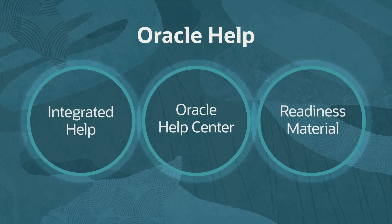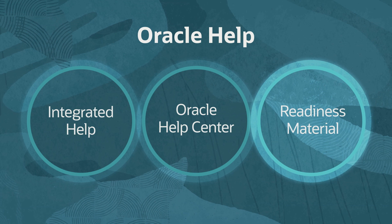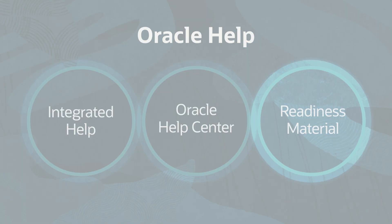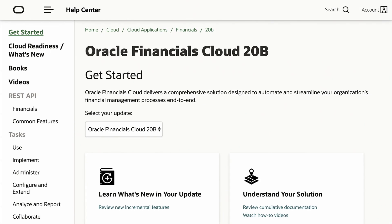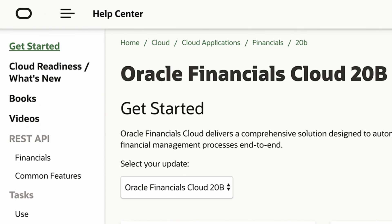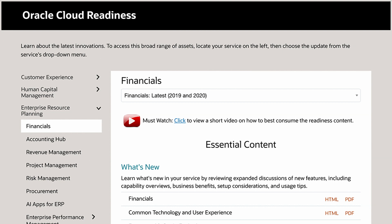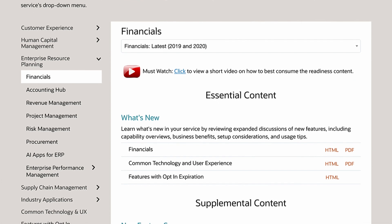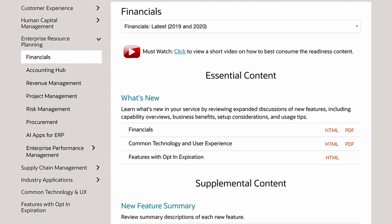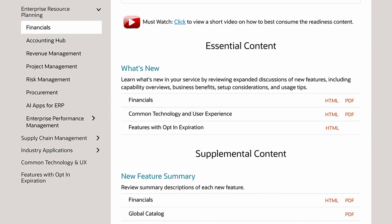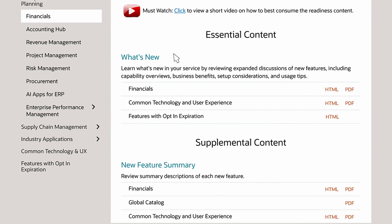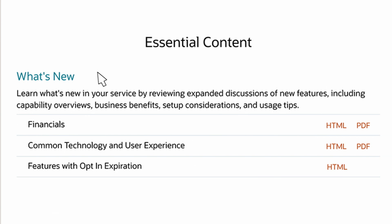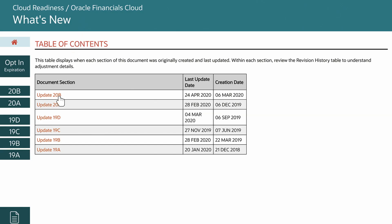Let's explore how Readiness Material can help you prepare for the next quarterly update. Going back to the main Financials help page, let's now click the Cloud Readiness What's New link. You'll be taken directly to related Readiness Material. Readiness Material incrementally describes new features introduced in a specific update. This information is available in advance of your next update and will help you prepare. The essential must-read is the What's New documentation. Select the specific update you want to review.